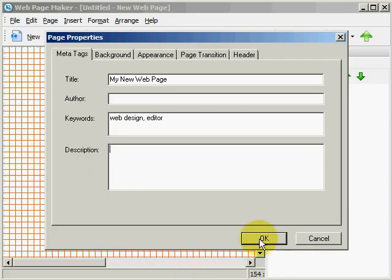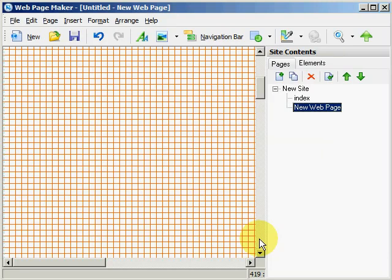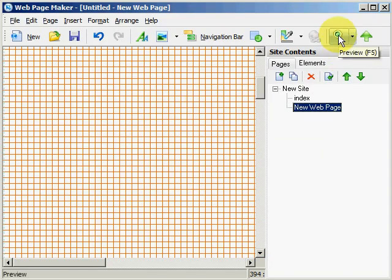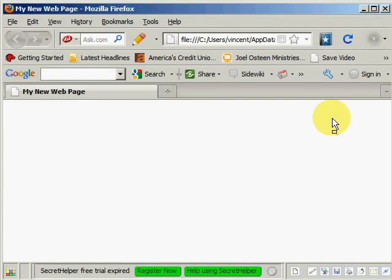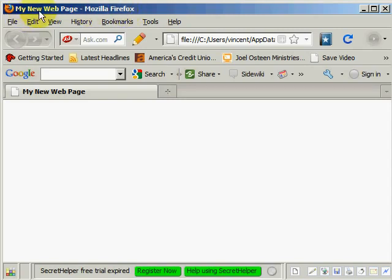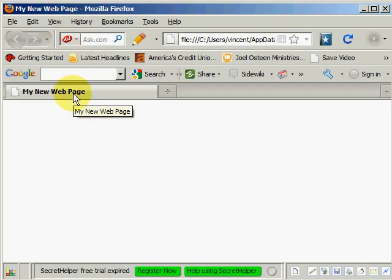Let's go ahead and preview this page in a browser. And as you can see here, this is the title bar of the web browser Mozilla Firefox, and my new web page is the title of this page, and also is shown here on this tab. So let's go ahead and close this page out.